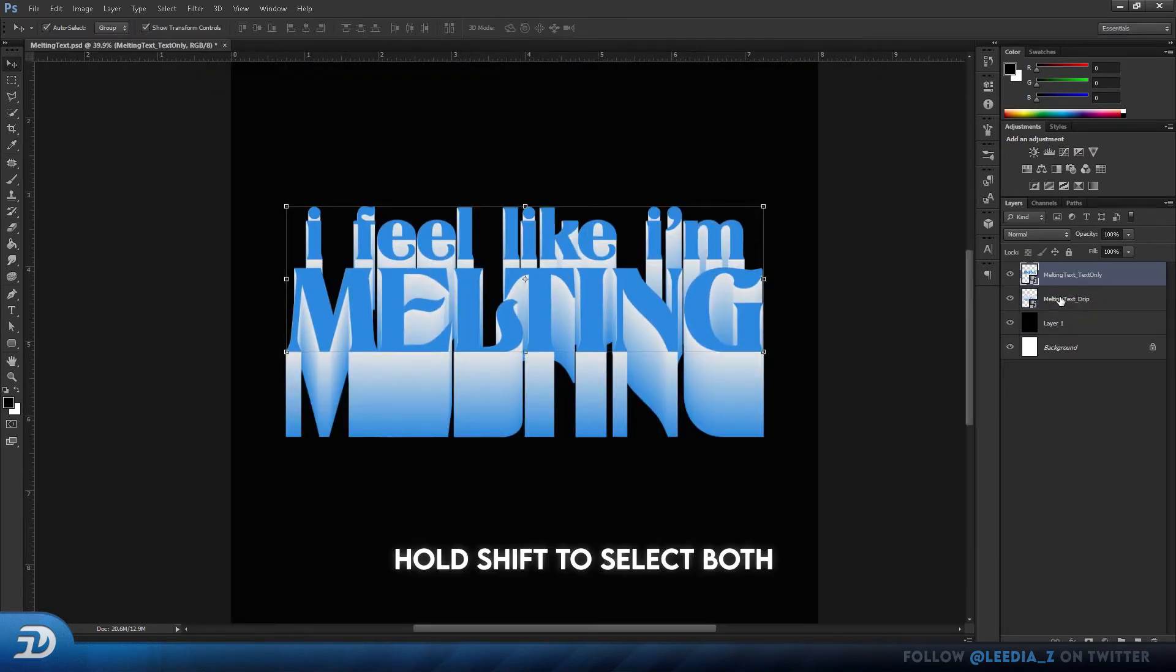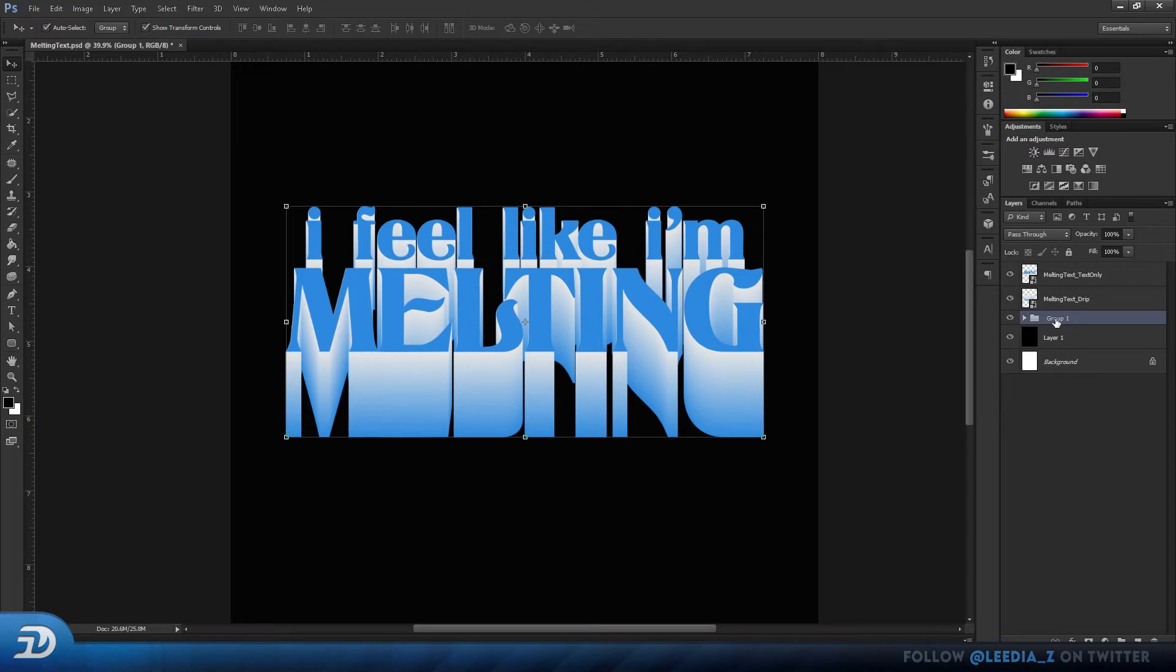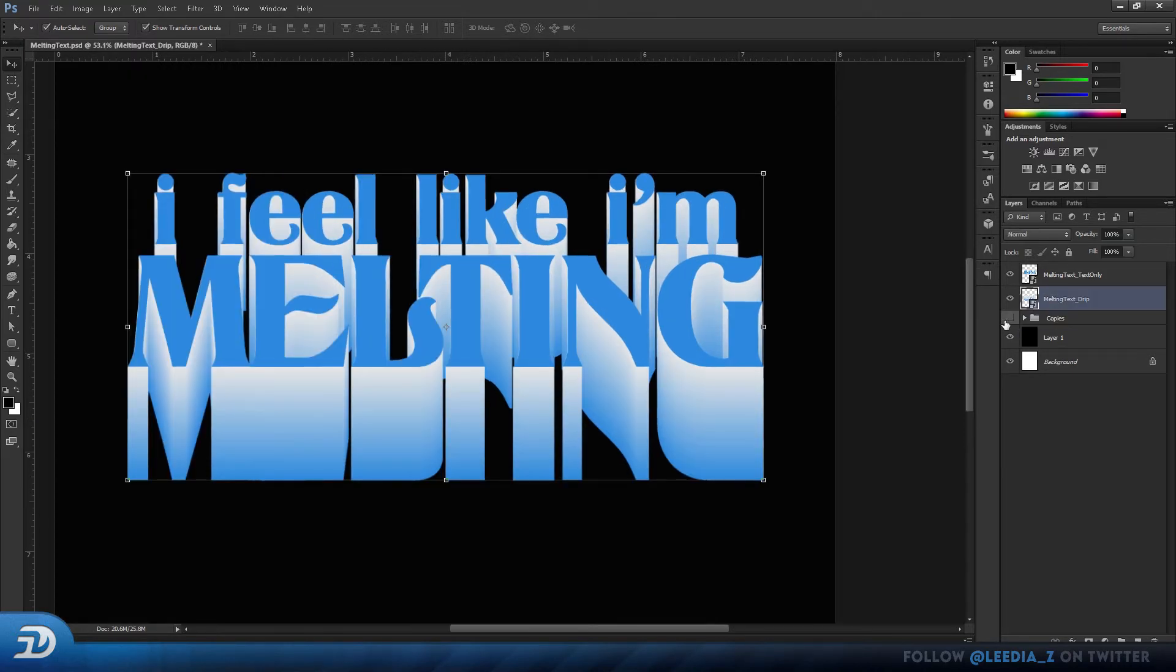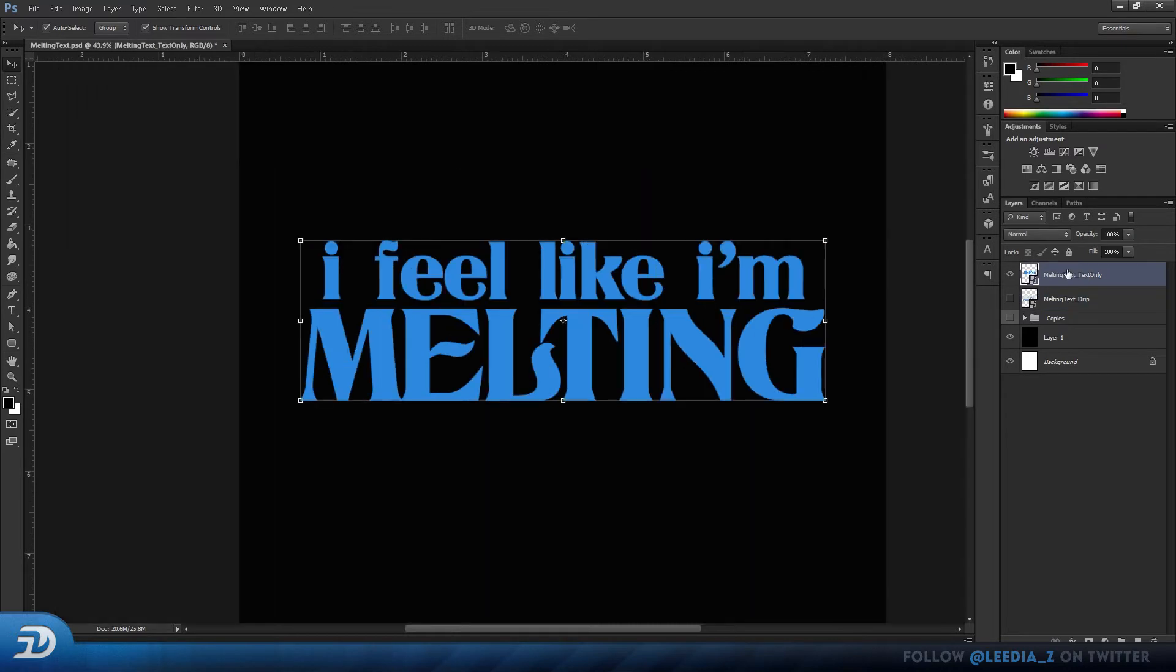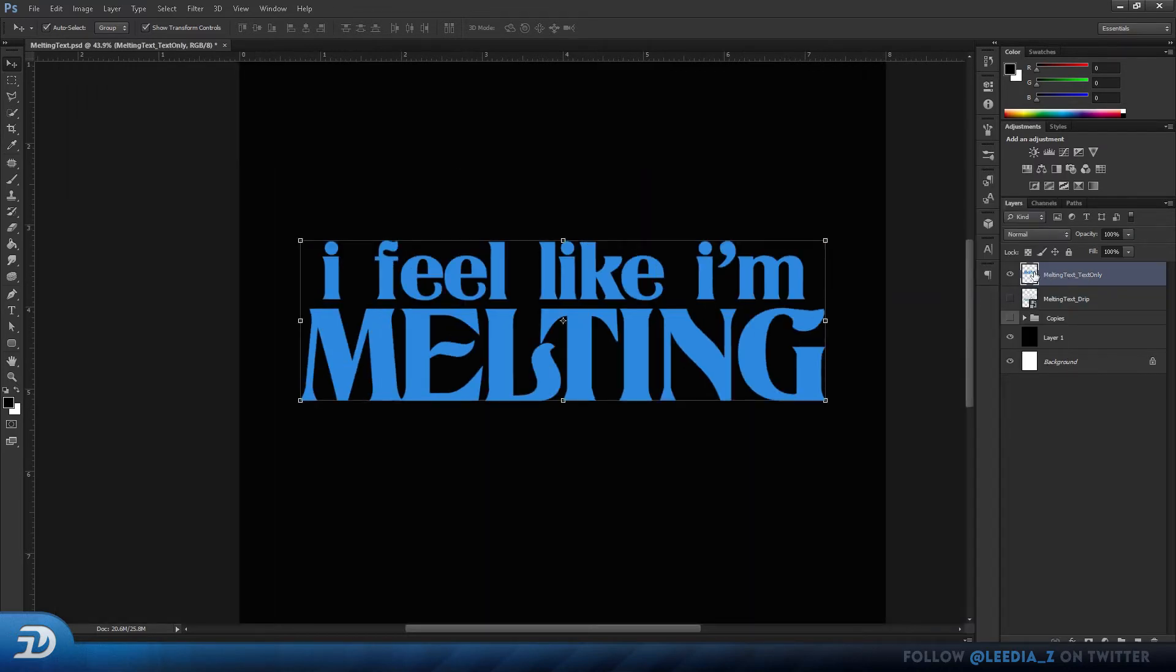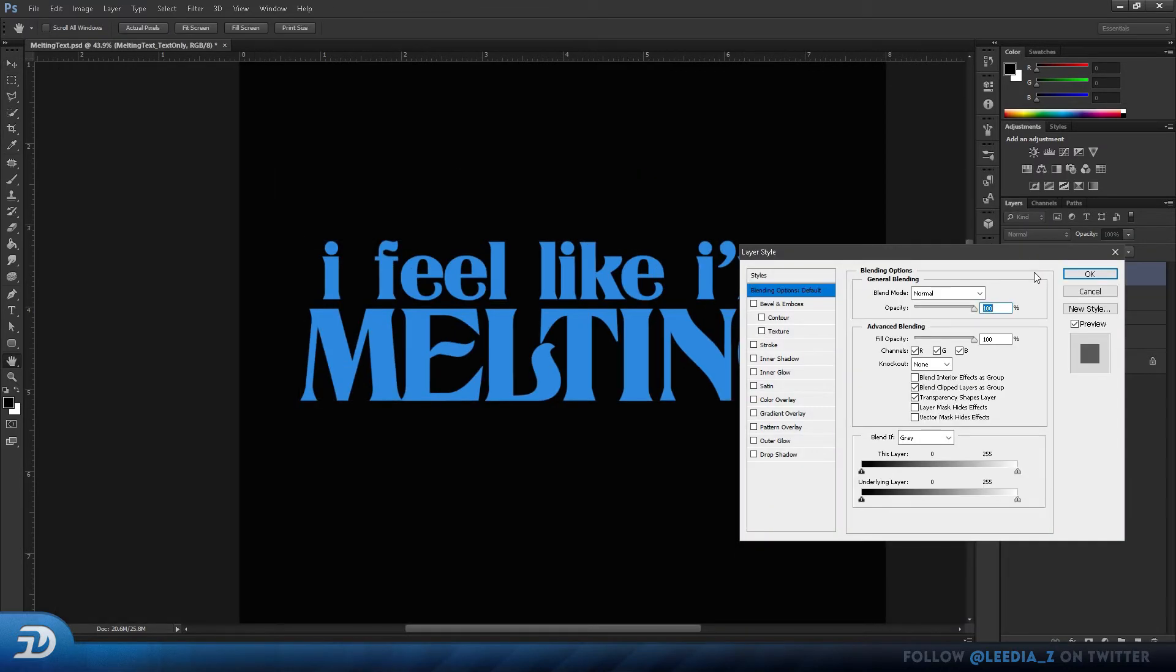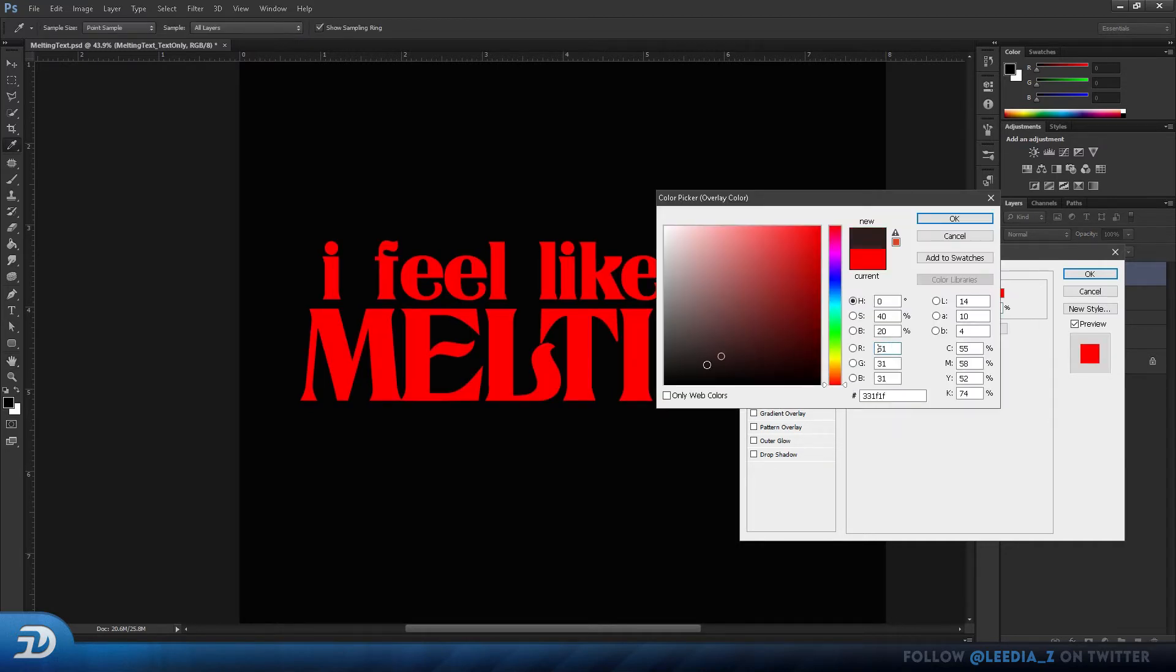Then select both of your layers, Alt click and drag to duplicate them. And I'm just going to press Ctrl G to create a group with my copies of the text. You can go ahead and hide your 3D text layer. Rasterize your text layer by right clicking, and double click on the icon to open up your blending options. Here we are just going to change the color to black.